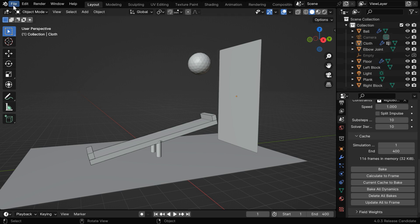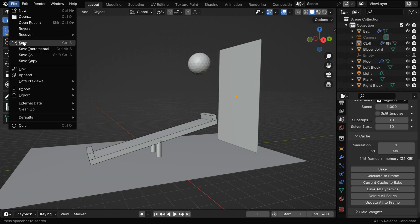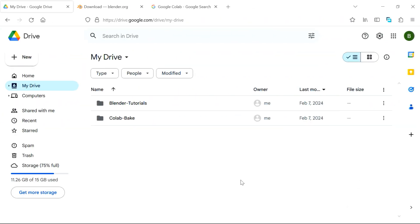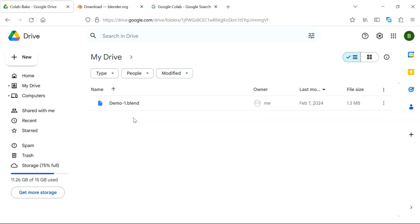Now we have to save this blend file and upload it to our Google Drive. On your Google Drive, first create a folder called Colab Bake, and within this folder, you need to upload your blend file, like we uploaded our demo1.blend. Then two more files you need to add here.